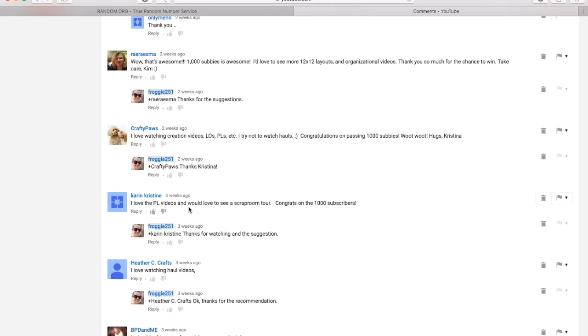And let me see. And then the rest of them were layouts and some other things. So the top three were Project Life, the organizational videos, and the 12x12 process layouts.